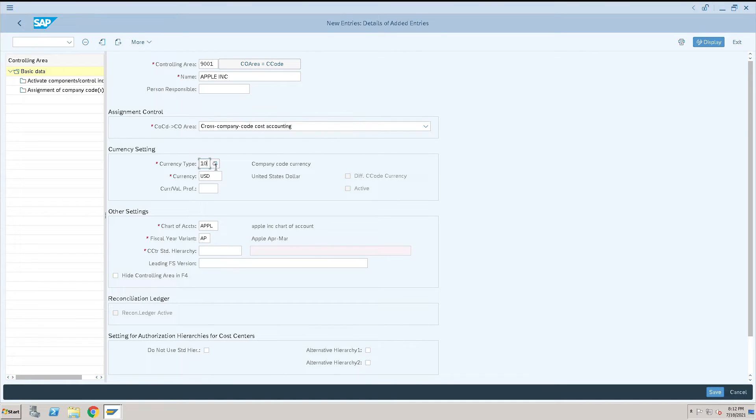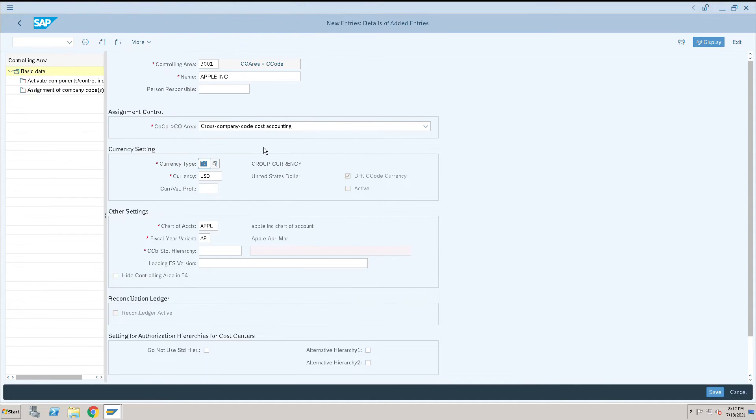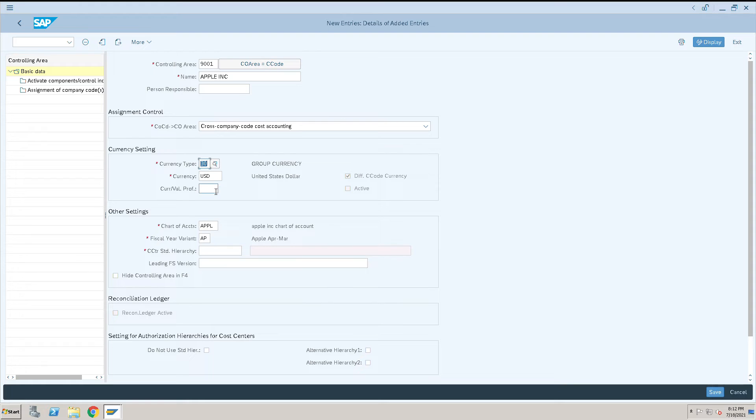For currency type, it's always good to have a group currency for the controlling area. The chart of accounts and fiscal year will come automatically by default.